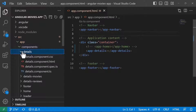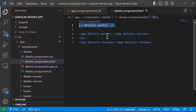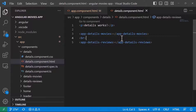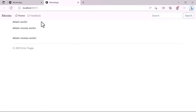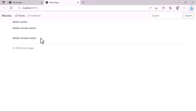If we navigate to the details.component.html, you'll see that this component has some child components: app-details-movies for the movies section within this view, and app-details-reviews for the review section. If we go back to the browser, we now see 'details works', 'details movies works', and 'details reviews works'.